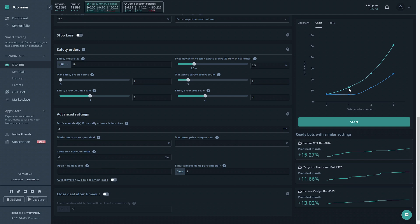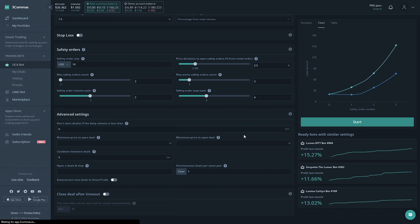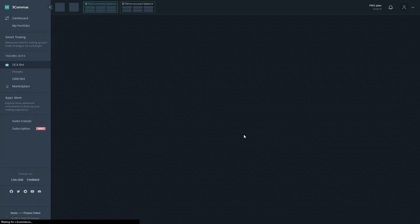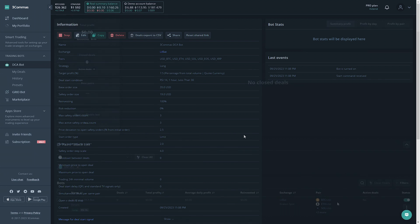Once you're happy with the bot settings, you'd click the big green start button and let the bot do its thing. You're good to go. Your bot will run non-stop 24-7 until you decide it should no longer be running.